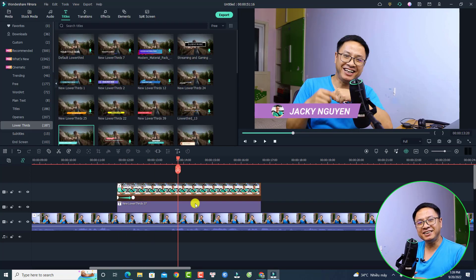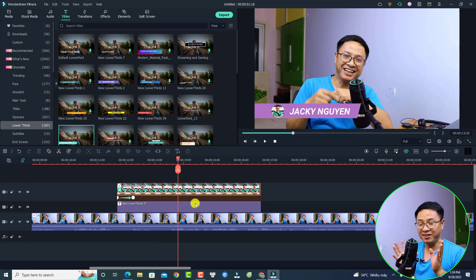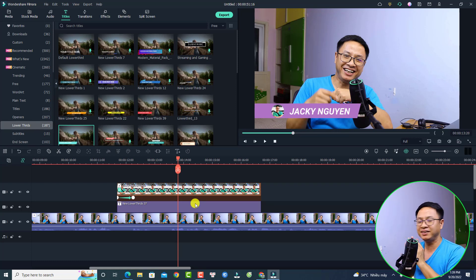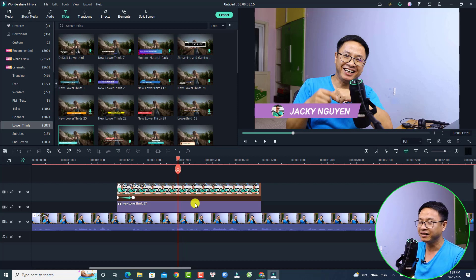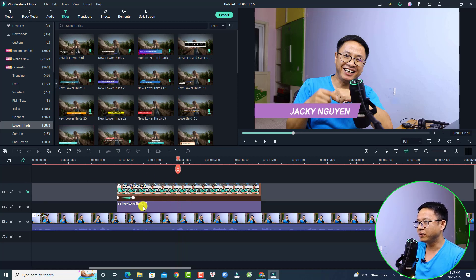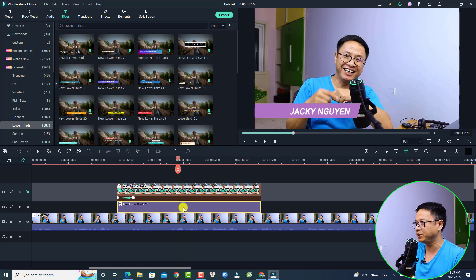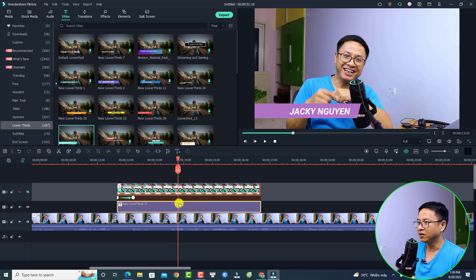So this is how to create a lower third branding for your YouTube video. By the way, if you want to reuse this template in your next video, you can do this trick. For example, I will hide this one, so we don't want to have the image right here, but we want to add the image right inside this title box.